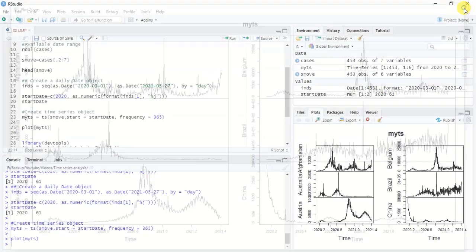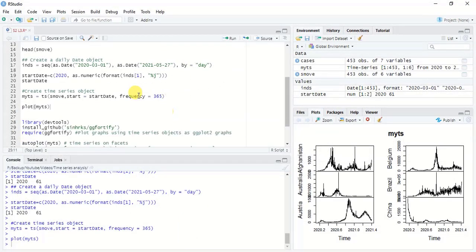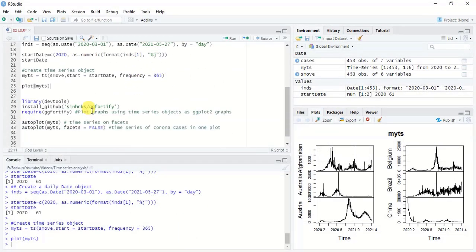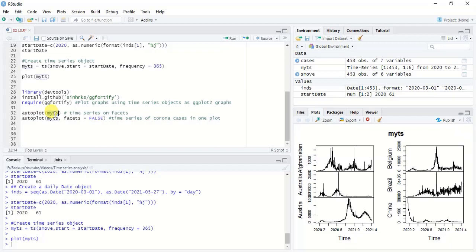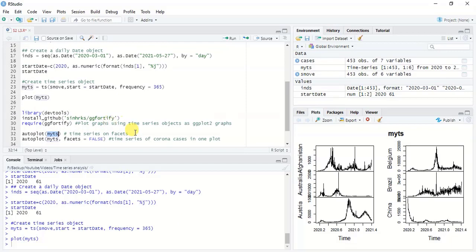Another way to produce more intuitive and visually enhanced graphs is to use ggplot2-based graphs. For that, you have to first import the `devtools` library and then install the GitHub repository `shrinks/jg45`. You can then easily pass the time series object to the `autoplot()` function to get the time series graphs.